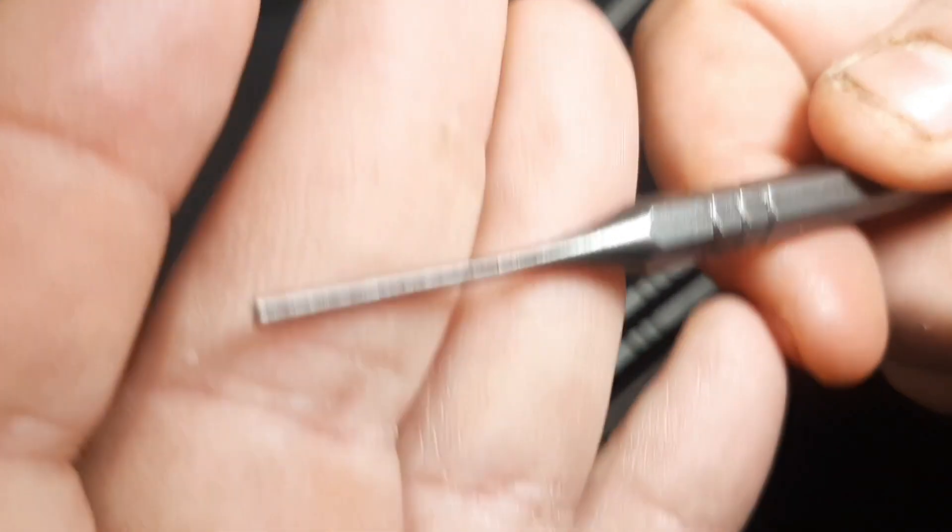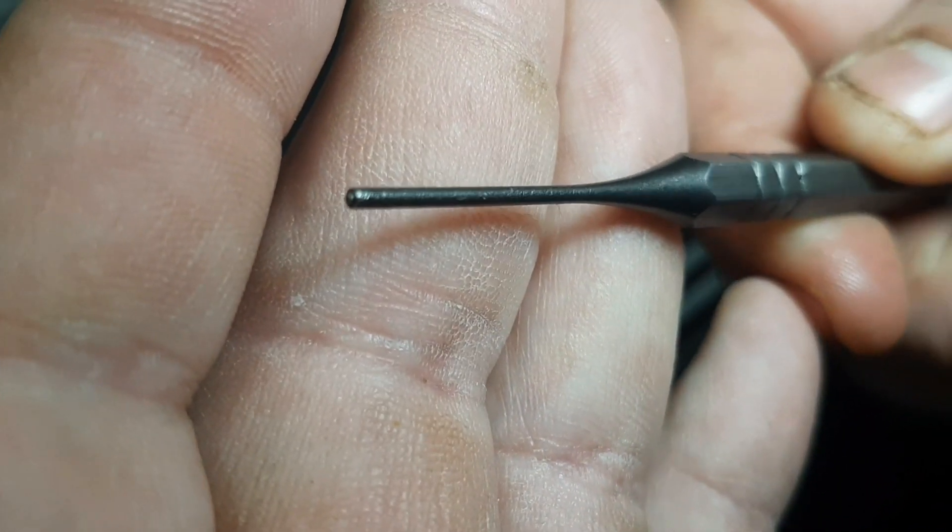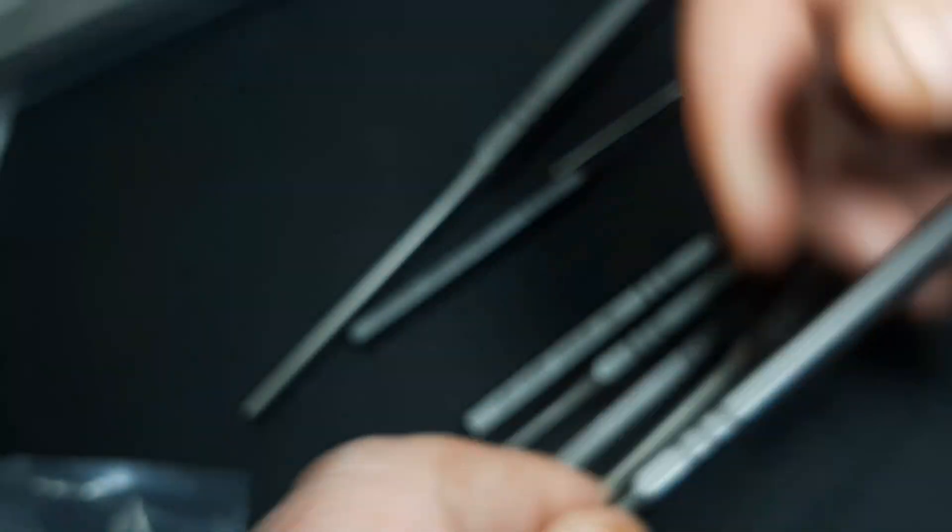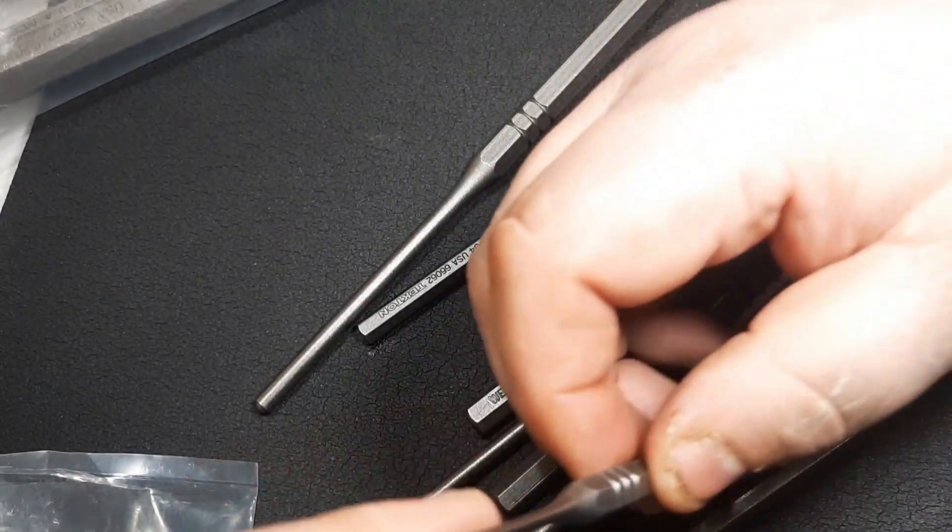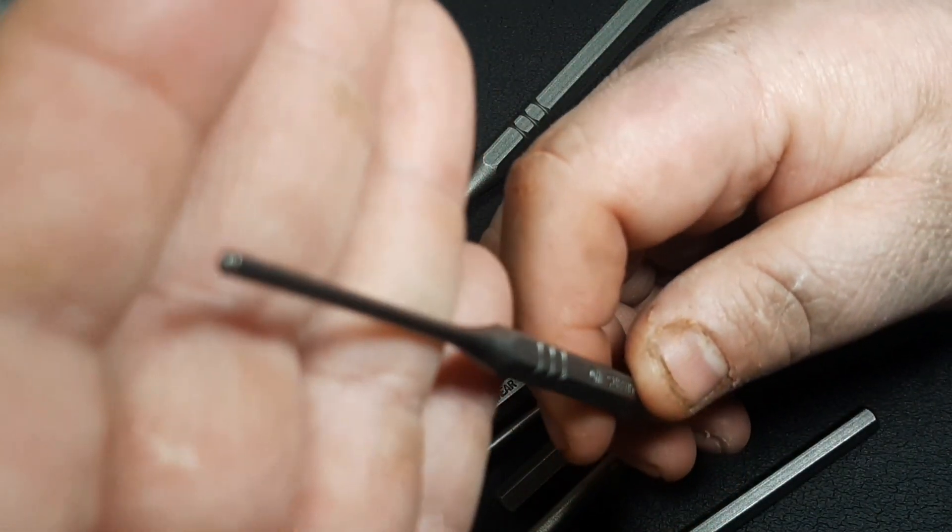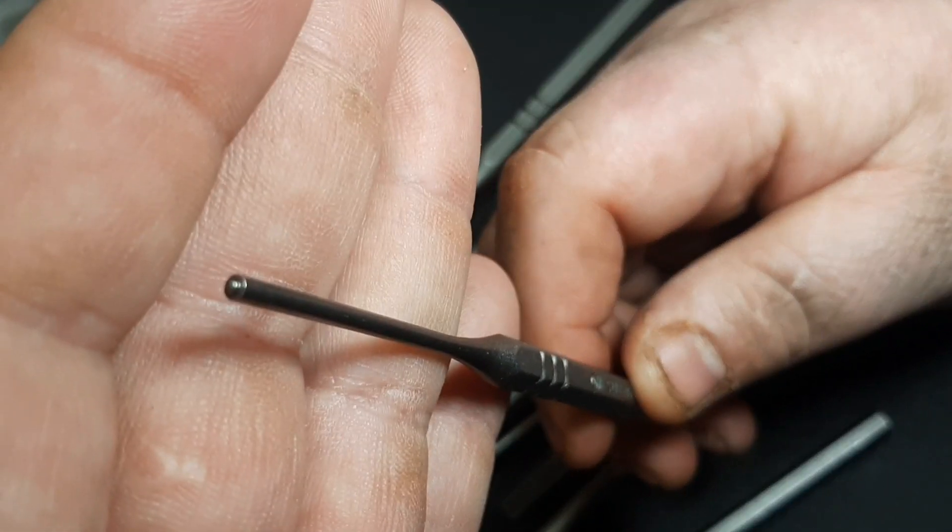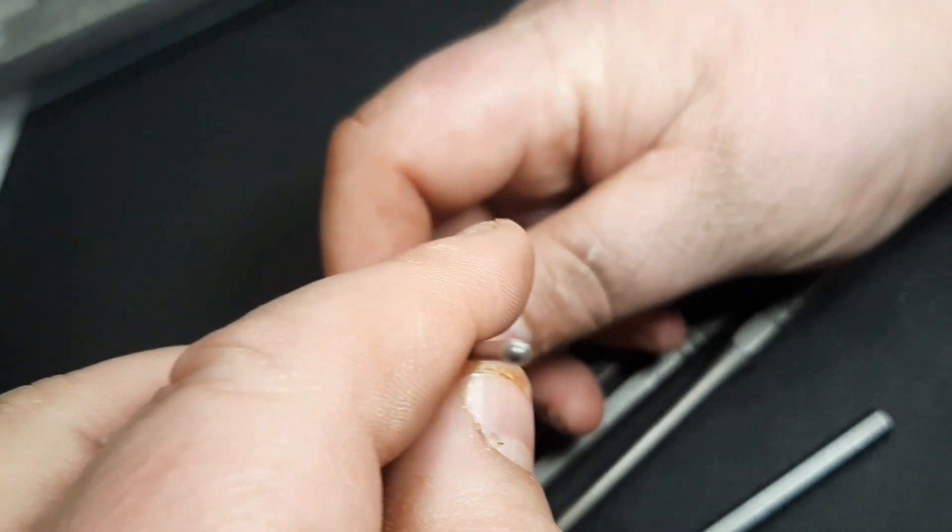This is the 1/16th, this is the smallest one, 66-061. You can see this thing is roughly just about the size of my finger. Just a little guy right here, nice ball on there.